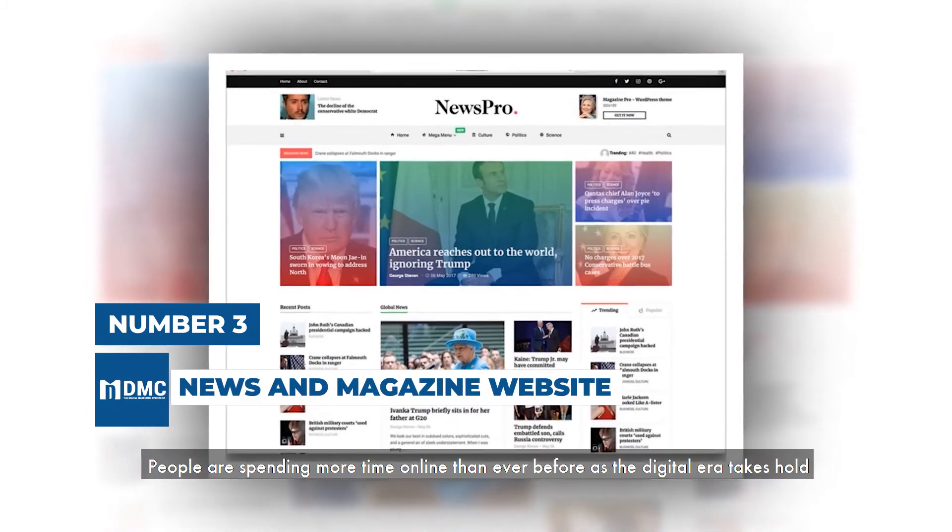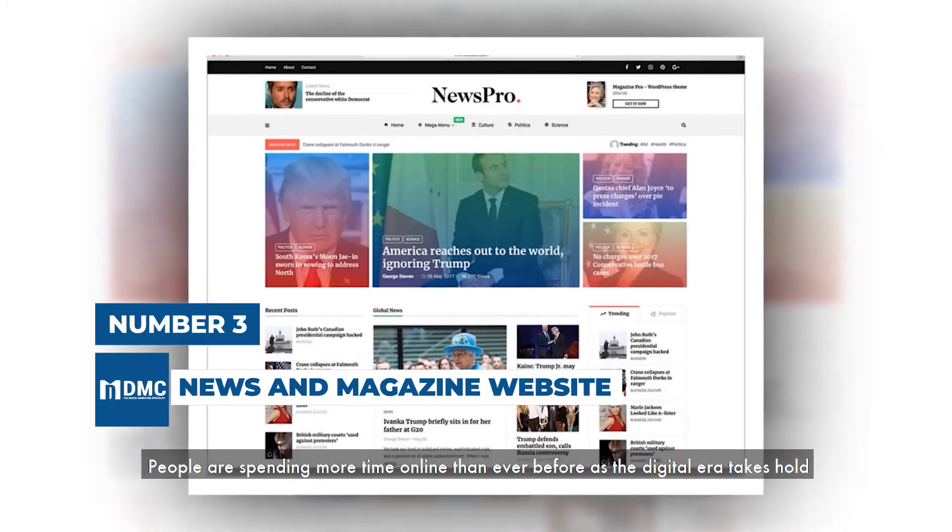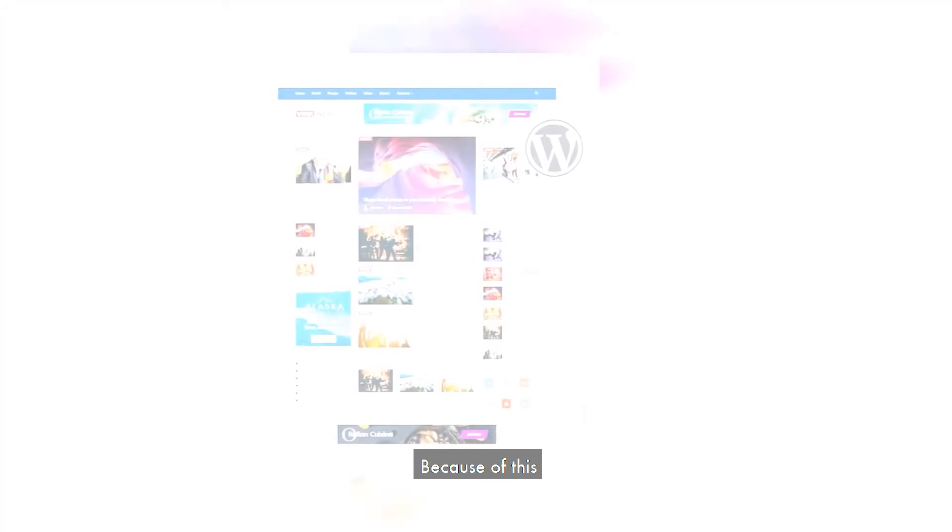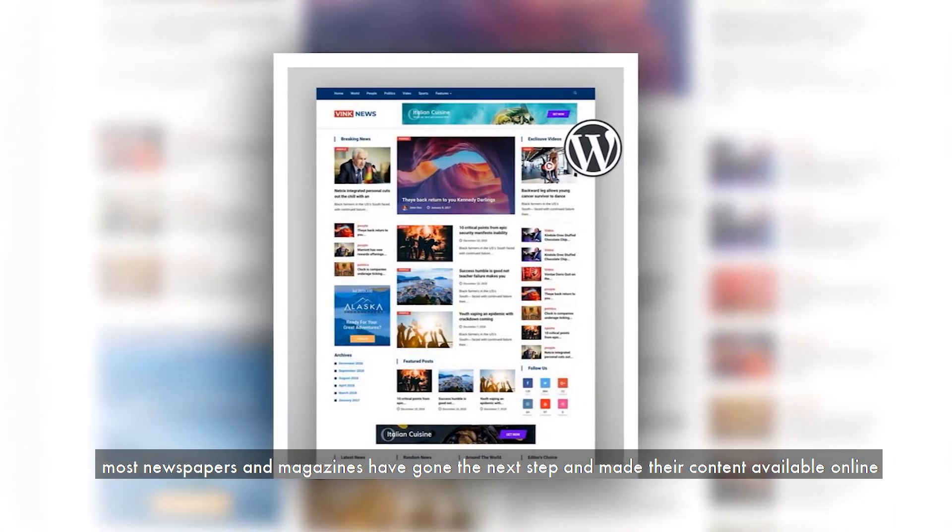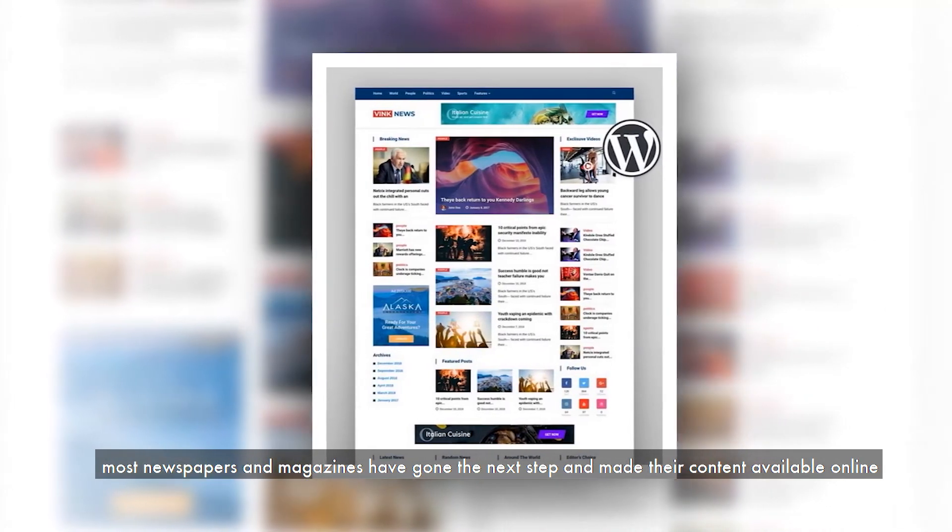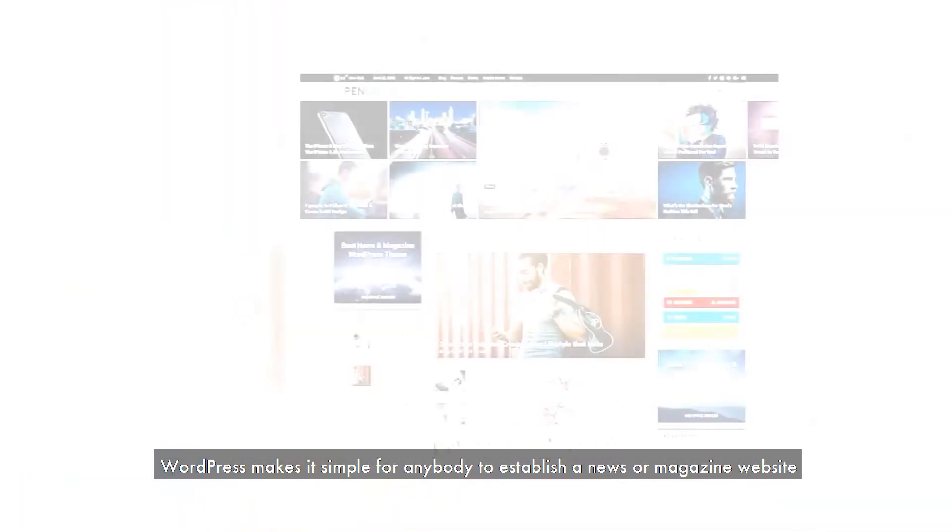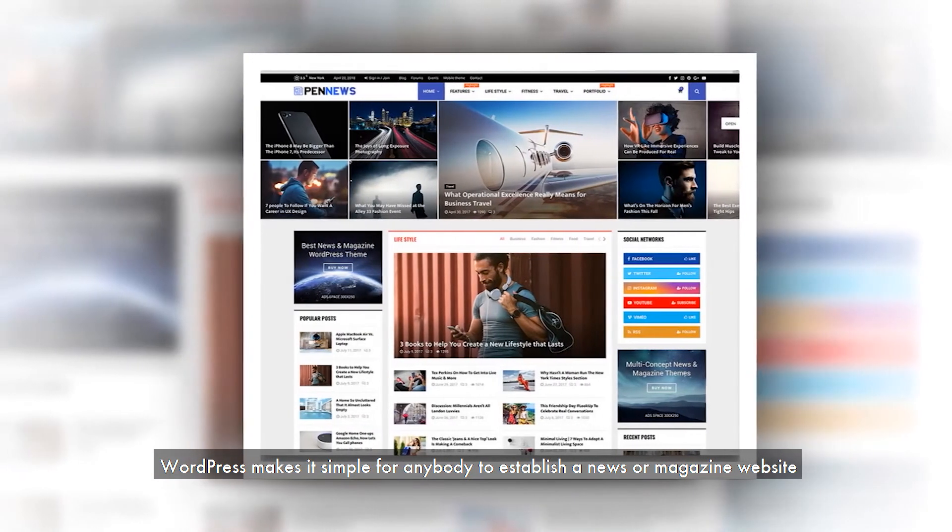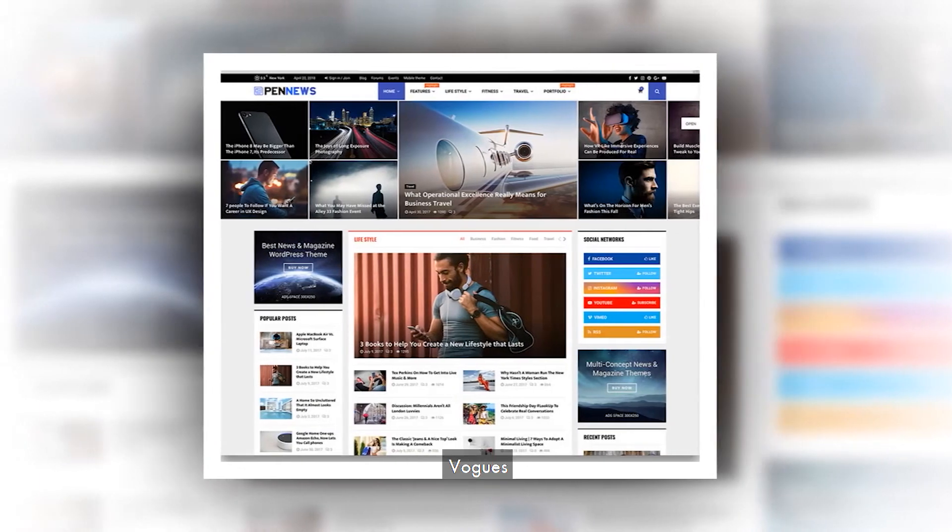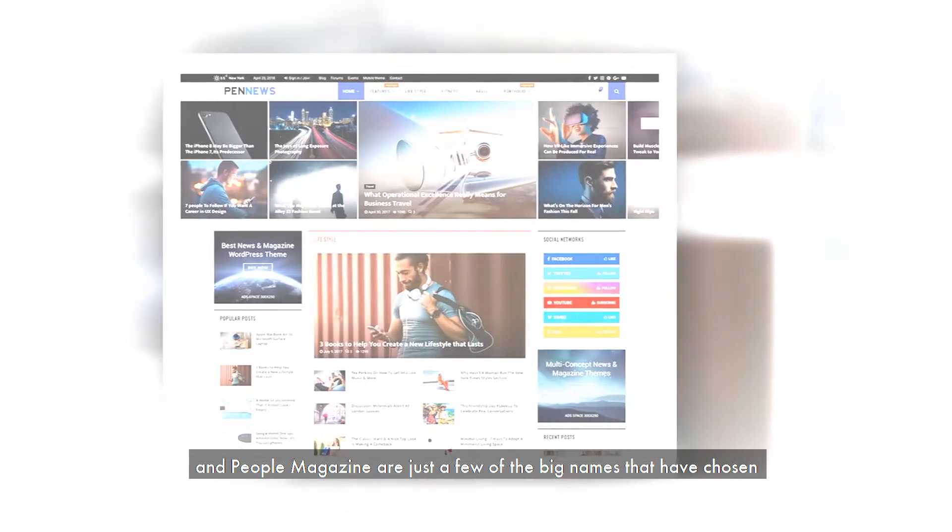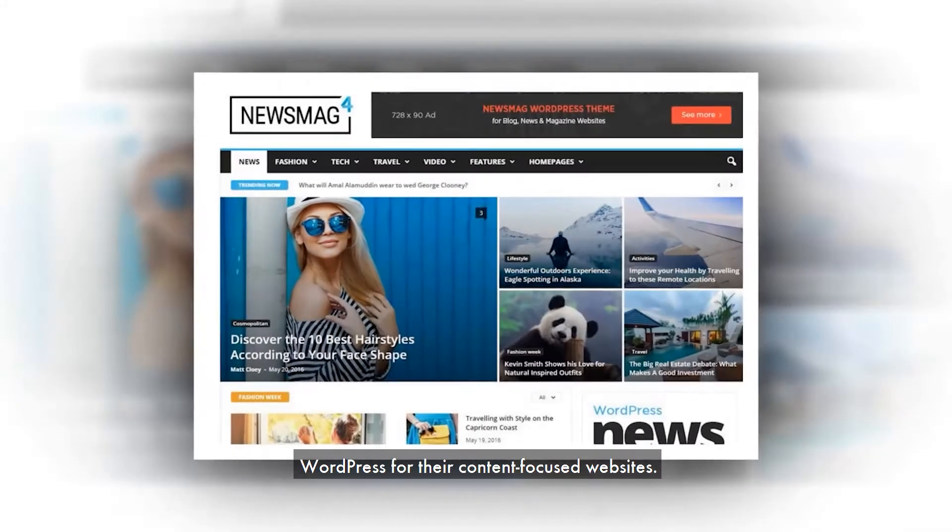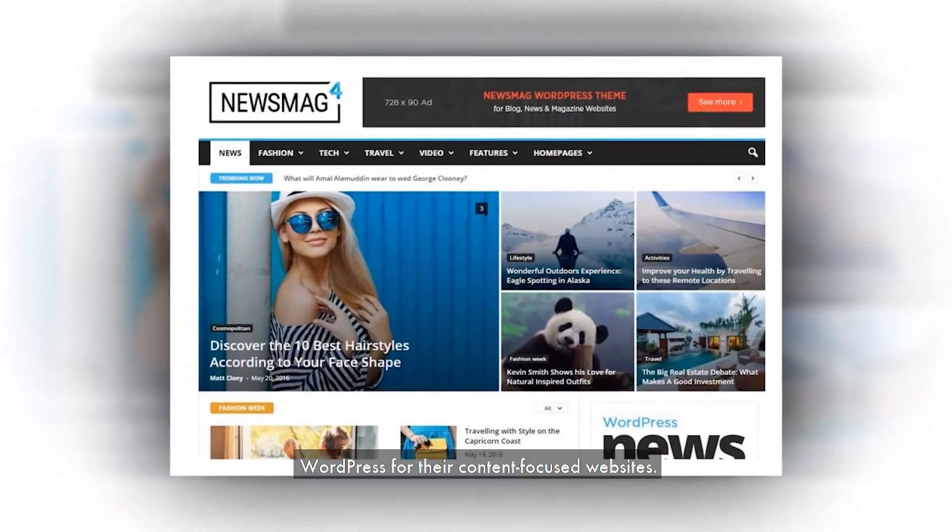Number 3 is News and Magazine Website. People are spending more time online than ever before as the digital era takes hold. Because of this, most newspapers and magazines have gone the next step and made their content available online. WordPress makes it simple for anybody to establish a news or magazine website. New Yorker, Vogue, and People Magazine are just a few of the big names that have chosen WordPress for their content-focused websites.